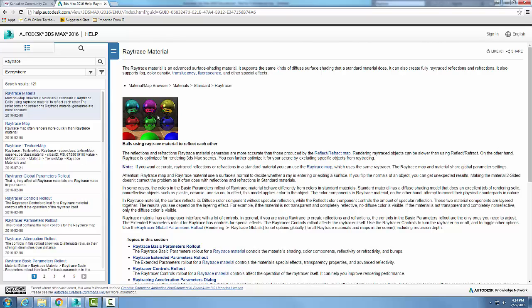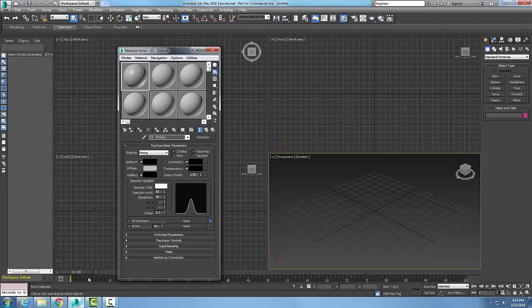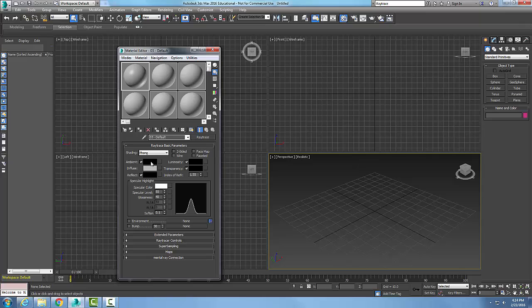So I want you to see what this looks like when we actually can see something else, a reflection onto another material. And so we come back down in here and we take a look at the basic parameters rollout here. And we'll see that the ambient button color swatch is selected. And this is the amount of ambient light that's absorbed by the material.